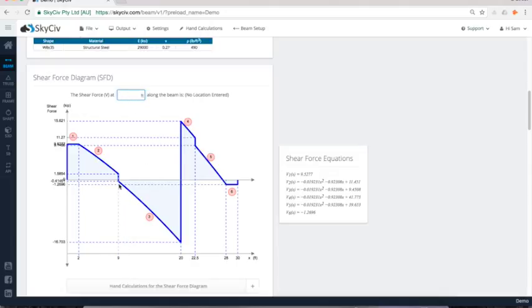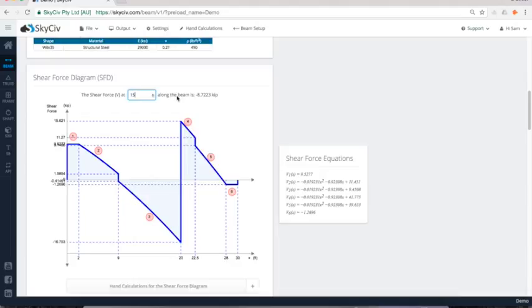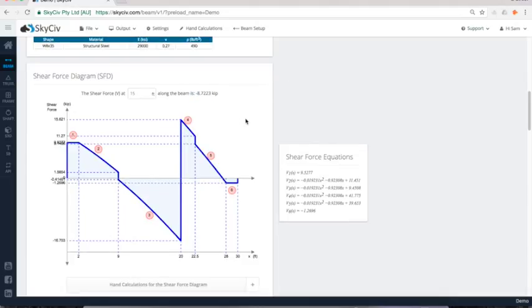And I can even identify the analysis results at any point across the span of the beam. So this is a 30 foot span. Maybe I want to look at what's happening at mid span there. And I can see at 15 feet, we've got a negative eight kip shear force at that location.